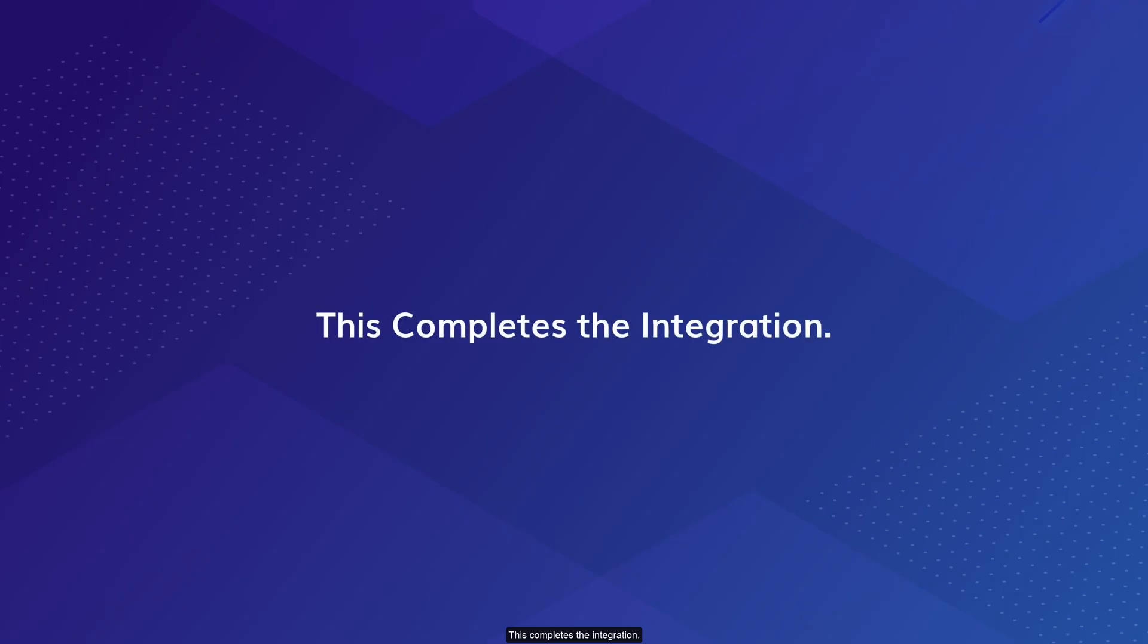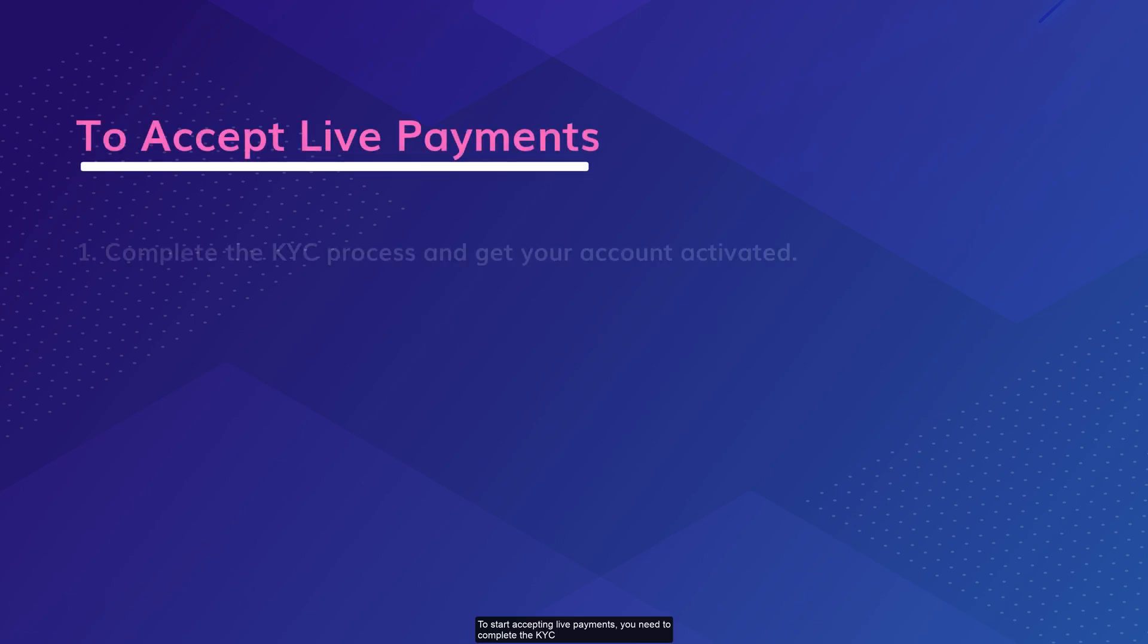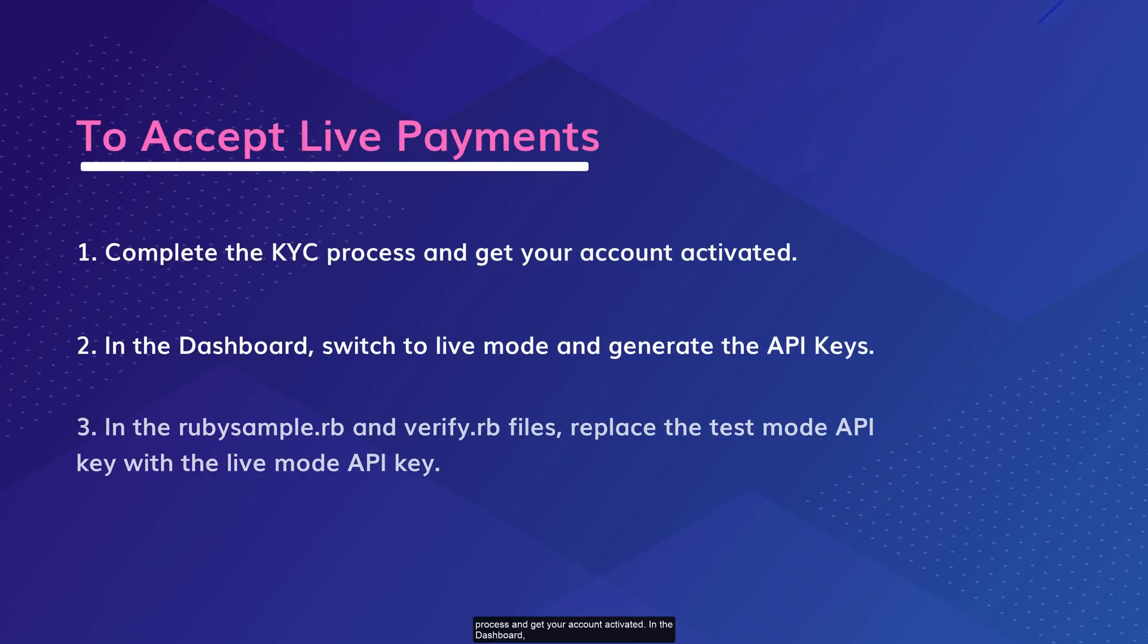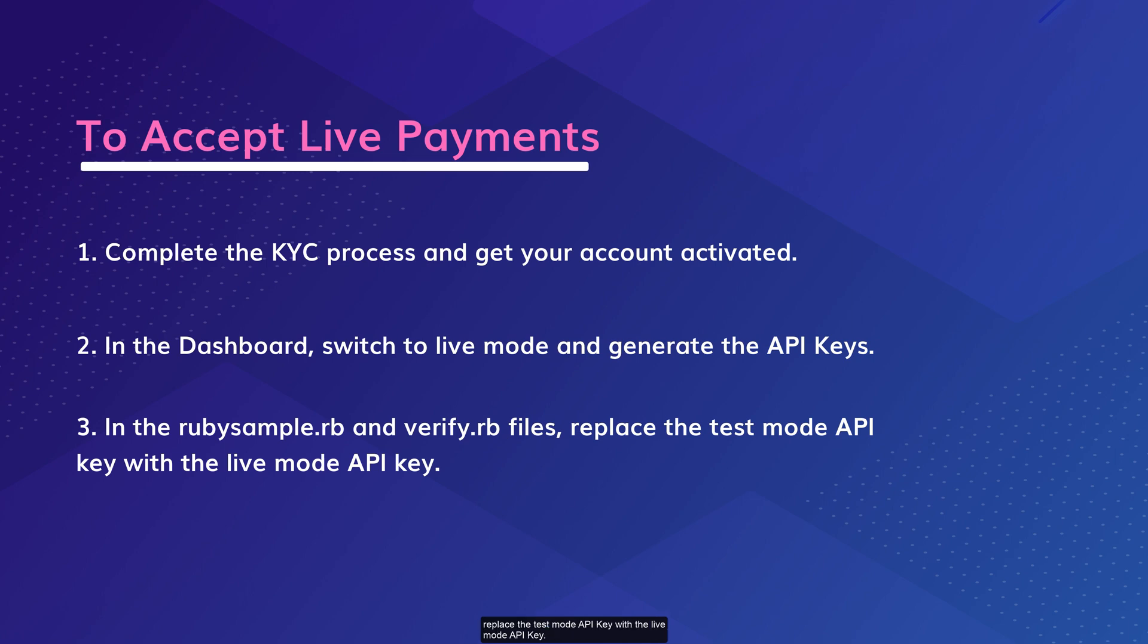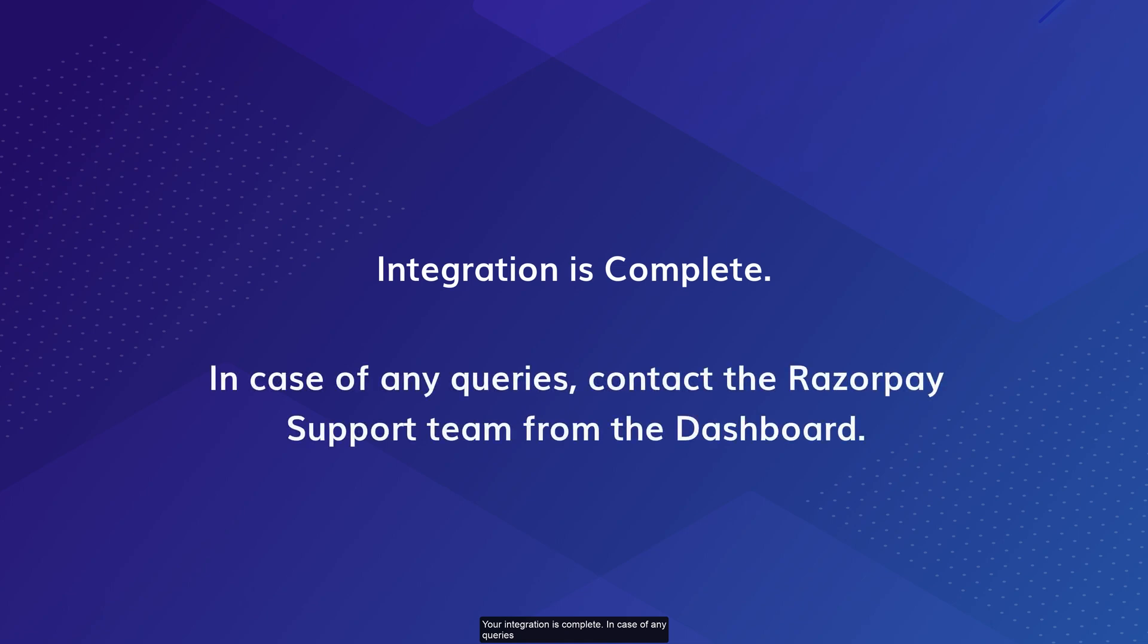This completes the integration. To start accepting live payments, you need to complete the KYC process and get your account activated. In the dashboard, switch to live mode and generate the API keys. In the rubysample.rb and verify.rb files, replace the test mode API key with the live mode API key. Your integration is complete.